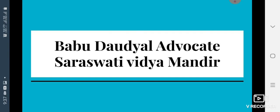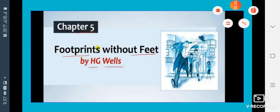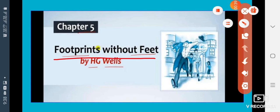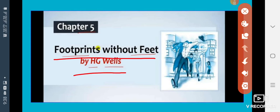Good morning students. I am Swati Sharma, your English teacher from Babu Dawudwail Advocate Saraswati Vidya Mandir Mathura. As you know, chapters number 3 (The Midnight Visitor), number 4 (A Question of Trust), and number 10 (The Book That Saved the Earth) have been deleted. So we will read chapter number 5 from the book Footprints Without Feet, and the lesson name is also Footprints Without Feet, written by H.G. Wells.